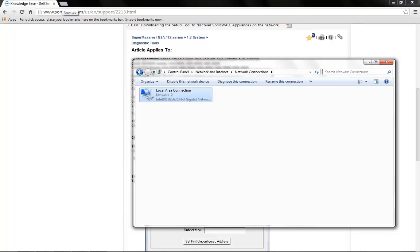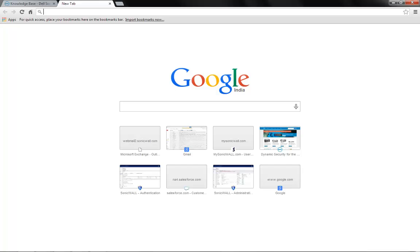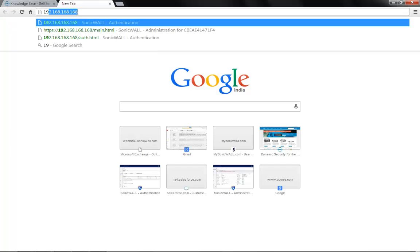Now, we open a browser and access the web management of the firewall with the IP address.